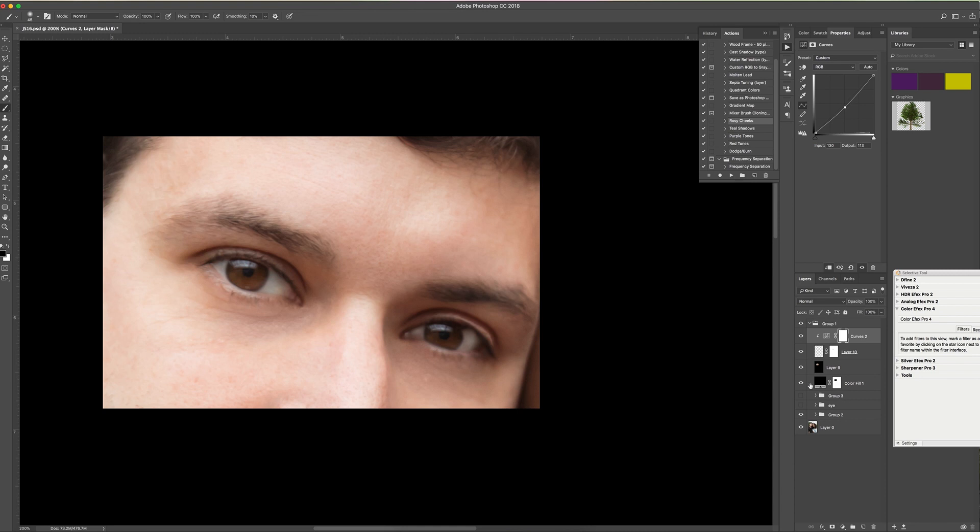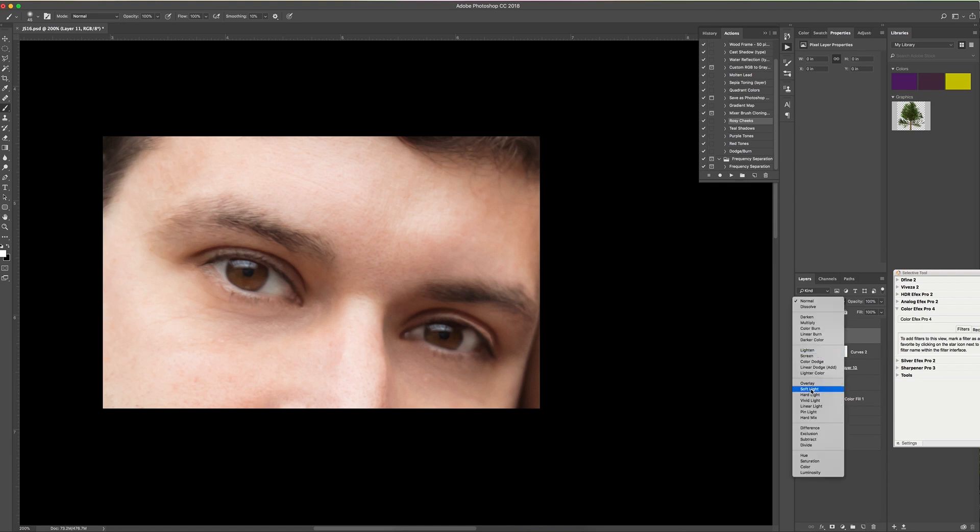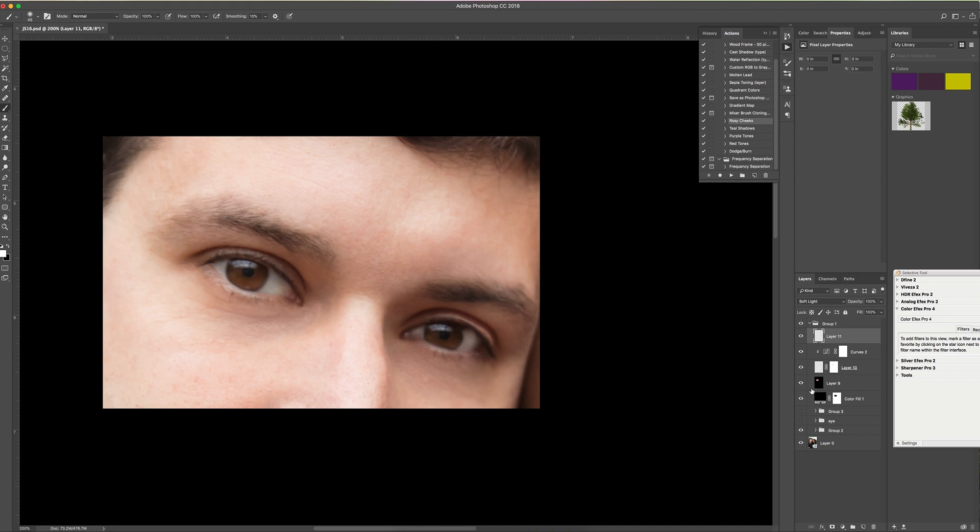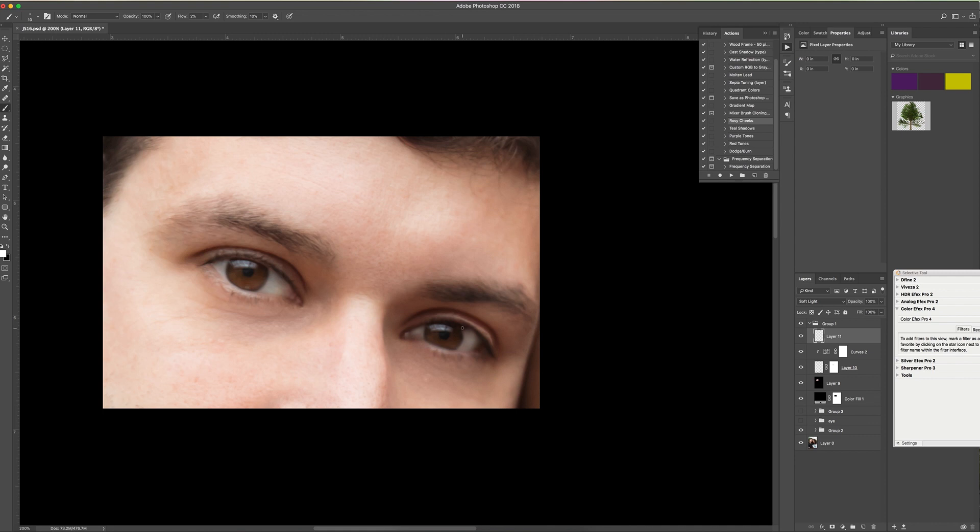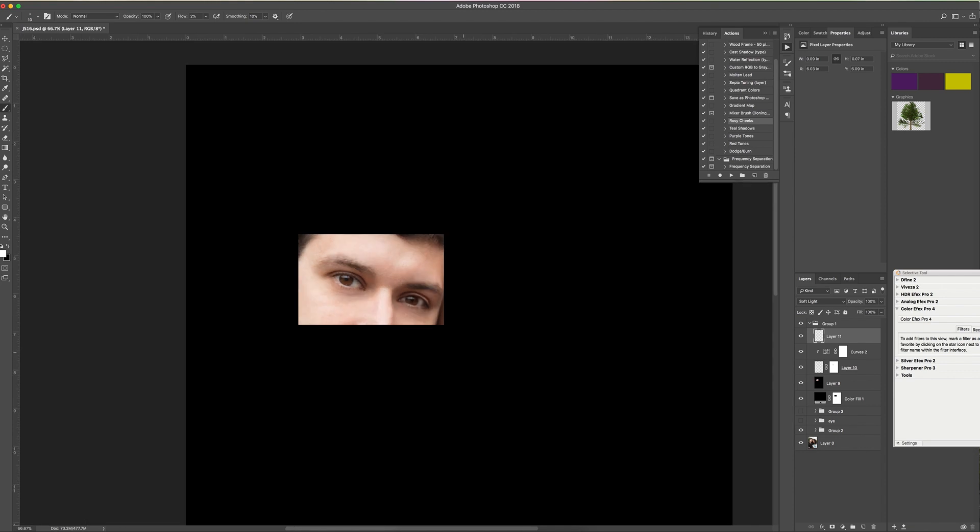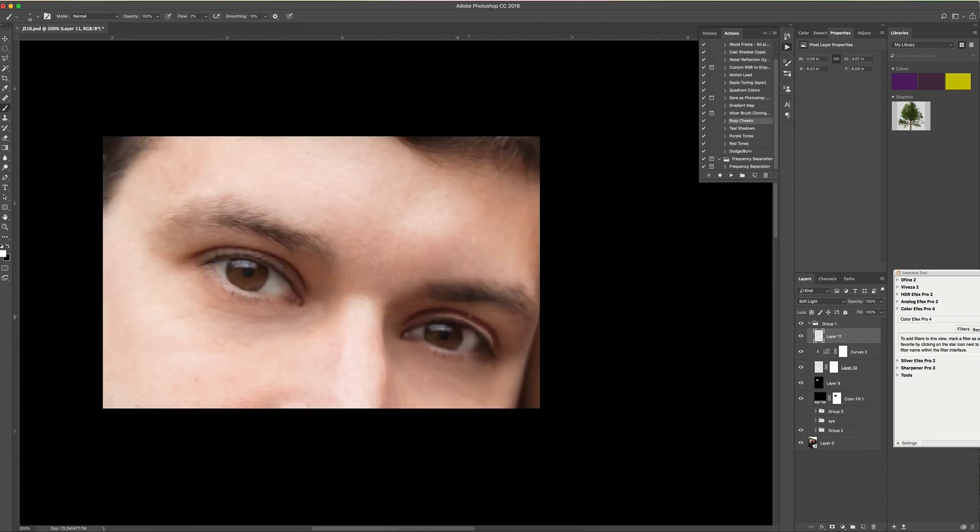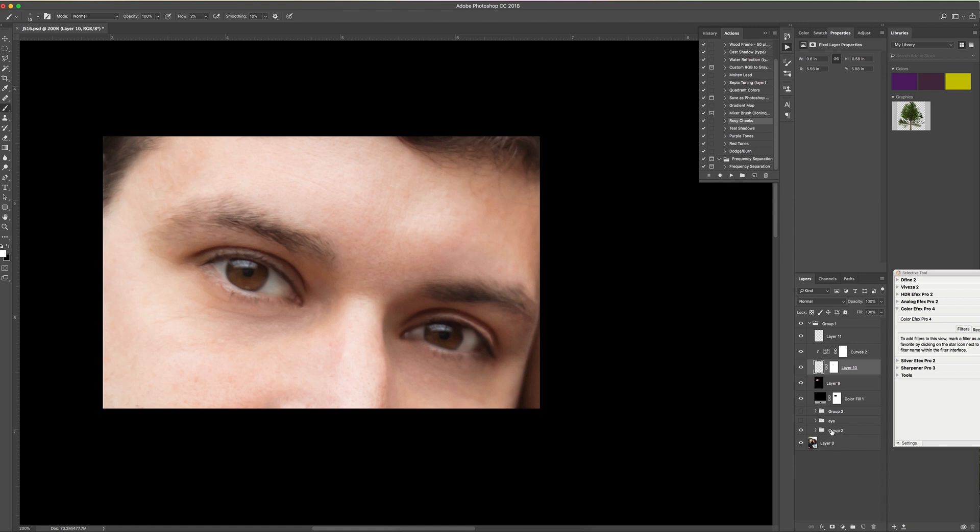And then the last thing I did was I added a dodge and burn layer. So I'm just going to add a new layer, set the blending mode to soft light. Go over to my brush, make sure it is on white. My flow will be on 2% because I don't want to work with too high of a percentage.